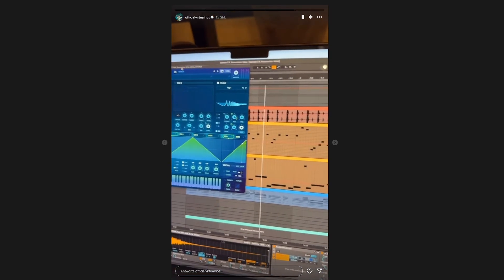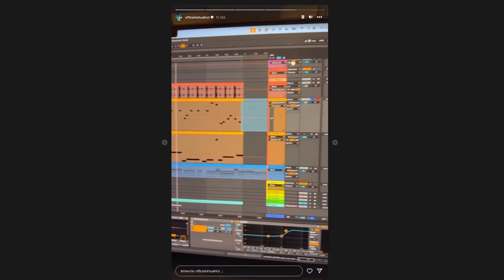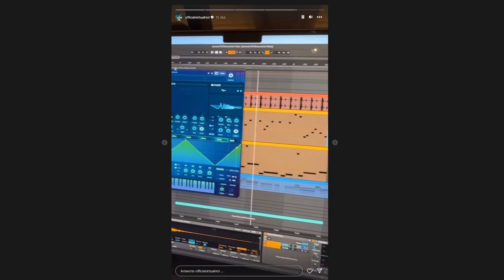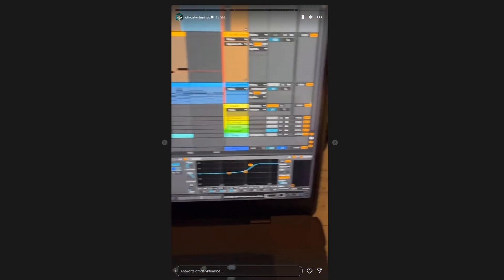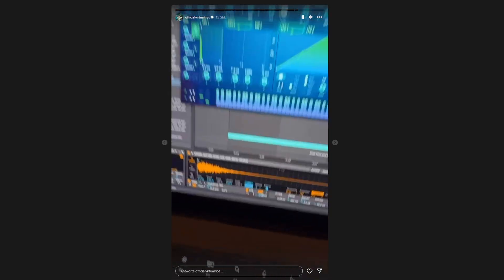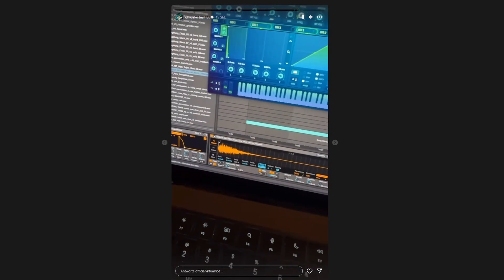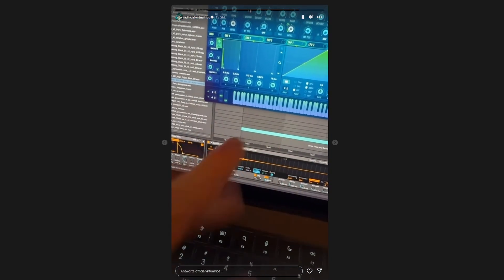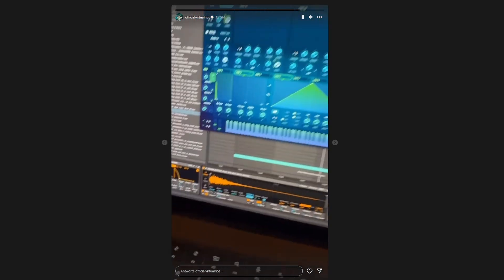Alright, so a couple of people asked me how this works. The important thing is you put Serum FX on the channel that has a sample player with any sort of sample.